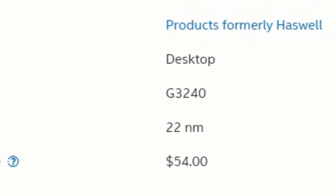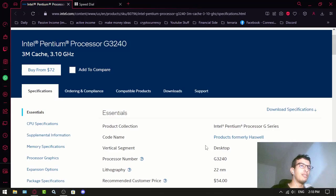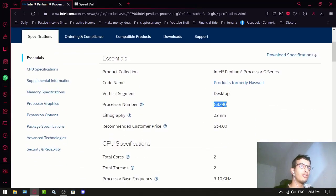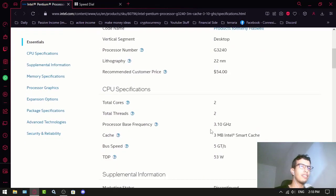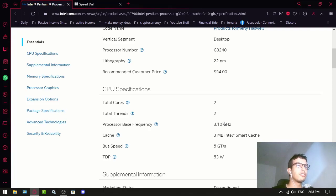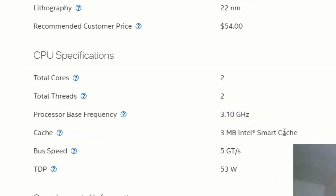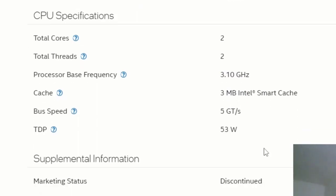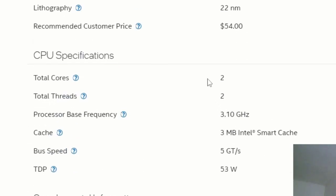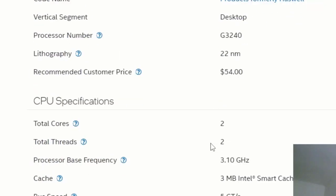So how does it feel having this CPU, the G3240? That's a question we're gonna answer. Basically it has 3.1 gigahertz, 3 megabyte of cache, and two cores, two threads. As you can see, it's not great for multitasking.